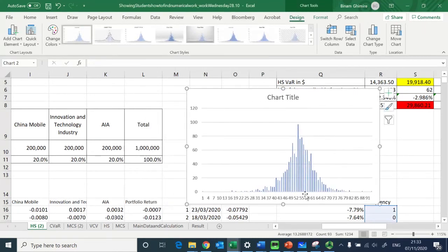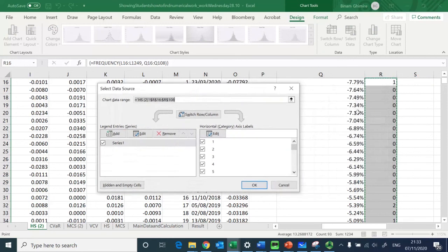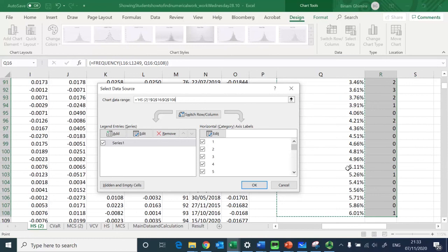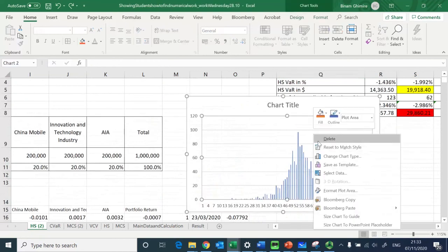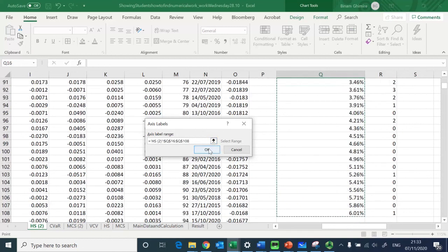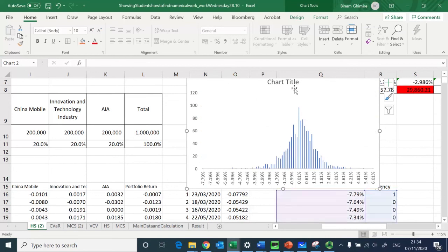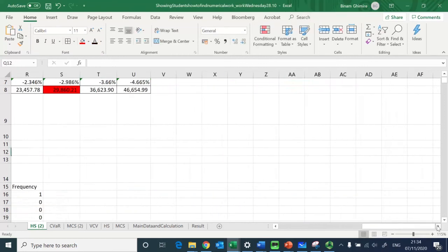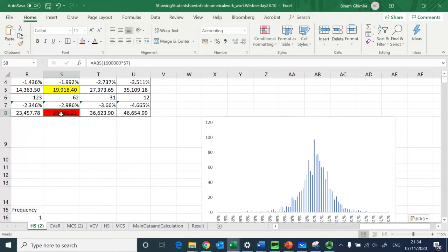I insert this as a chart and change the horizontal axis to capture the bin array return statistics. After clicking OK and using Select Data to edit and capture the bin array correctly, I have the histogram. I move it to the side so we can compare the VaR from historical simulation and the Expected Shortfall.